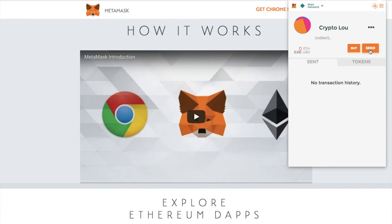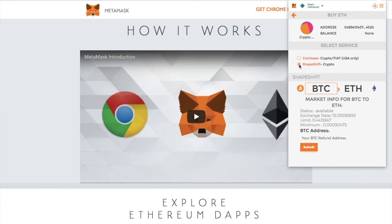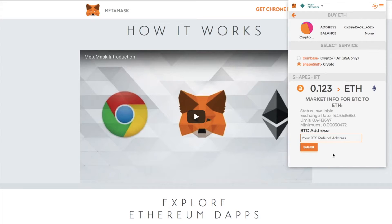You then have the ability to buy or to send. Clicking on Buy gives you a couple of different options — you can select Coinbase or ShapeShift. Coinbase is only available in the USA, so if you are based in the UK you will have to select ShapeShift. With ShapeShift, if for example you want to convert BTC to Ethereum, you can type in the amount you'd like to exchange, it'll provide you with the exchange rate and the minimum limit. You then place your refund address into the BTC address field and click Submit.